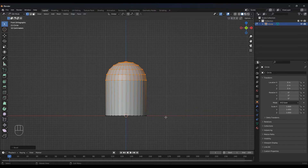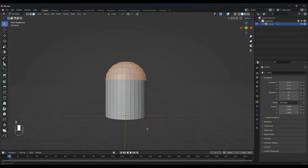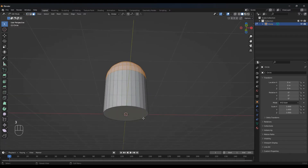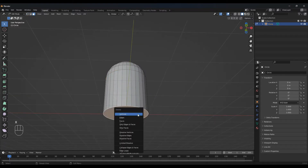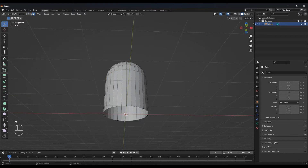Now press 3 for face select and select the bottom face. Press X to delete faces.